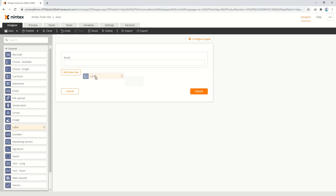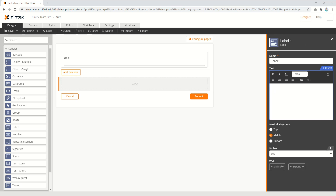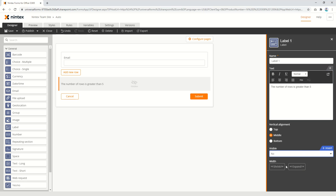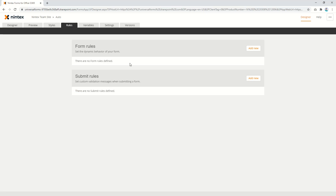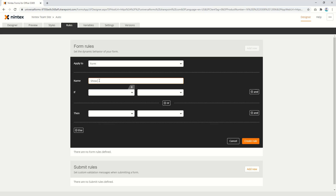So we come back here and what I might do is put a label on here and say 'number of rows is greater than five' or something like that. We'll keep it there for the moment and set the visibility to no. Then we could go to a rule and say show the label if rows is greater than five.